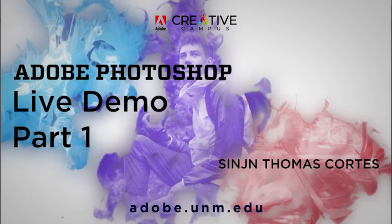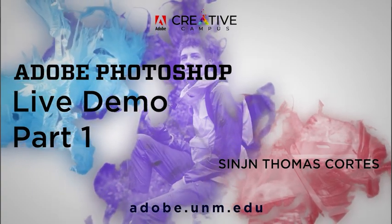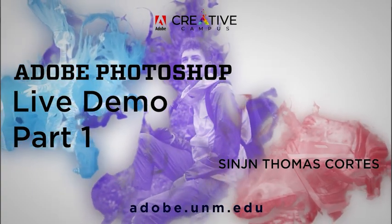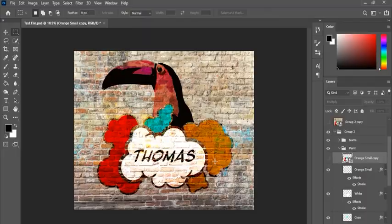Hello everyone, my name is Thomas and welcome to the first part of the introductory demo to Adobe Photoshop.